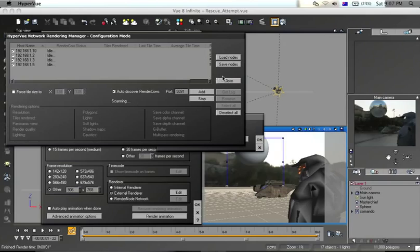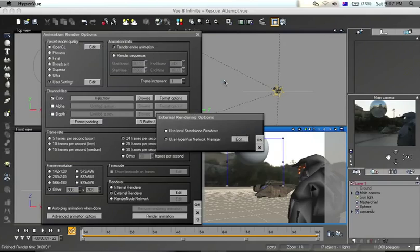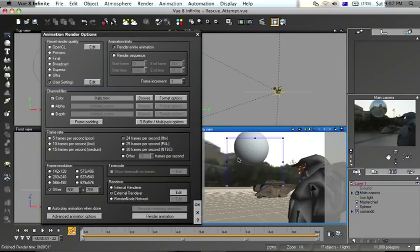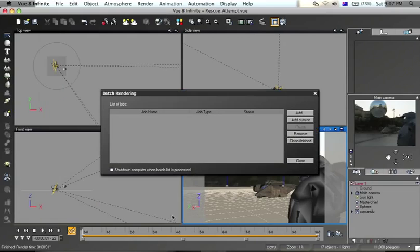Okay, I'm happy for that to start. I'm going to click Close, click OK, and I'm going to click Render Animation now.